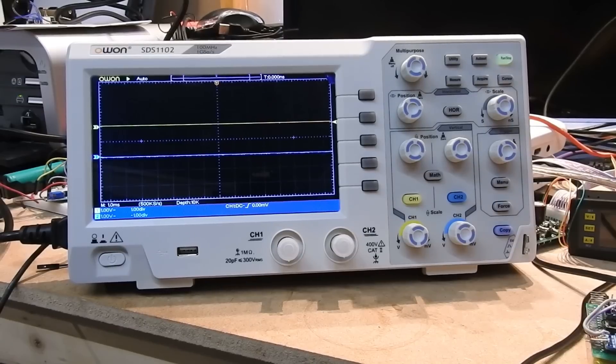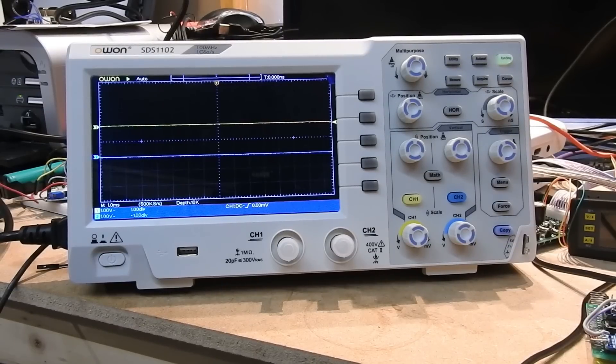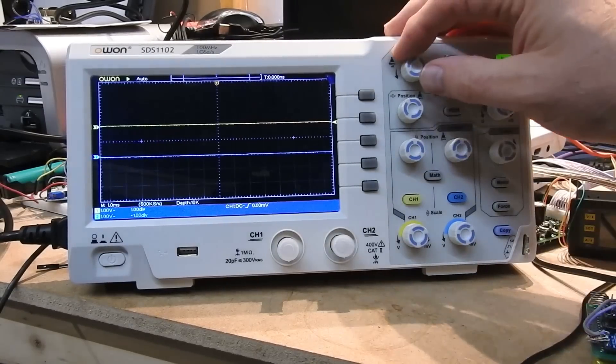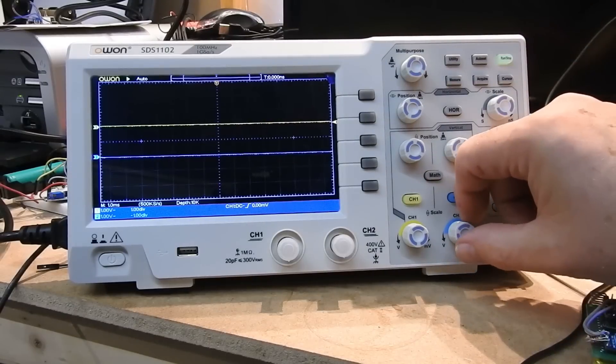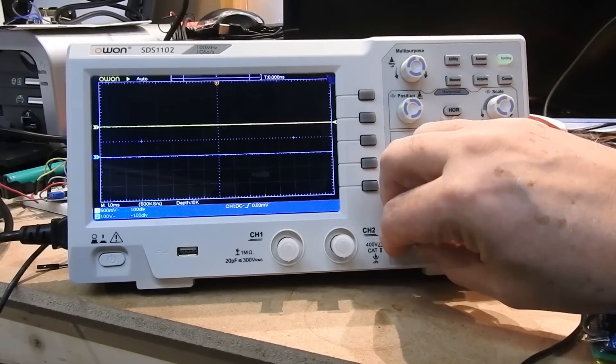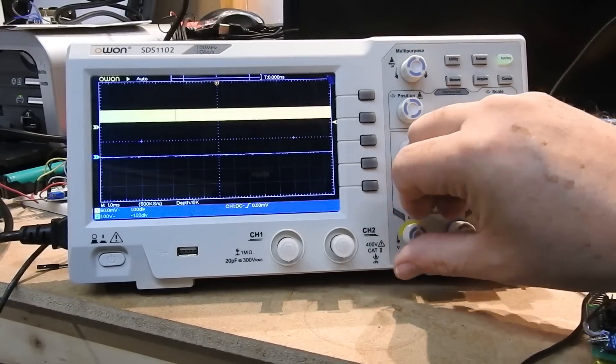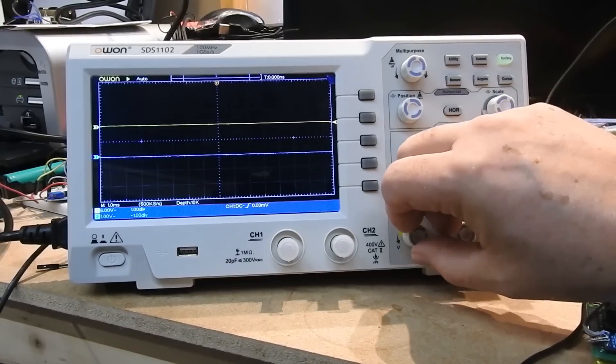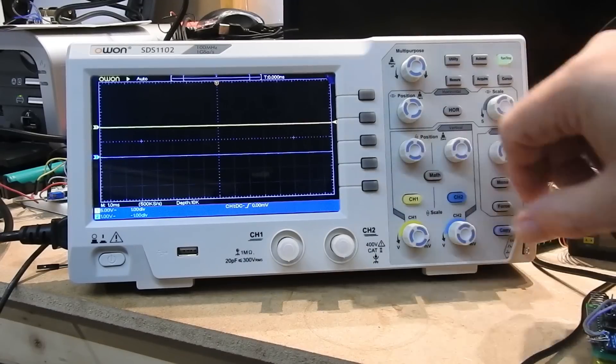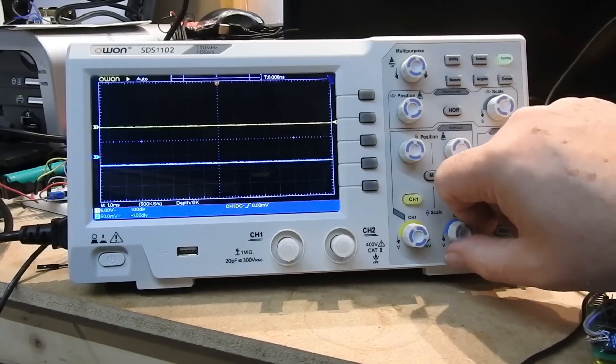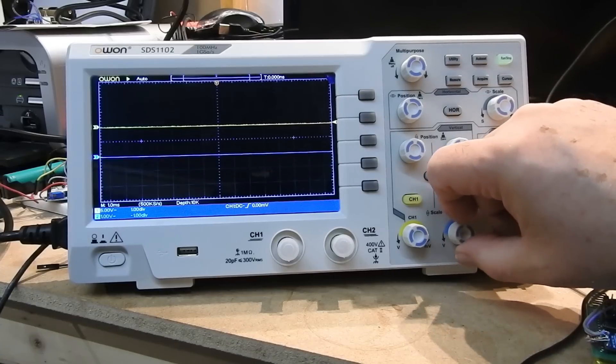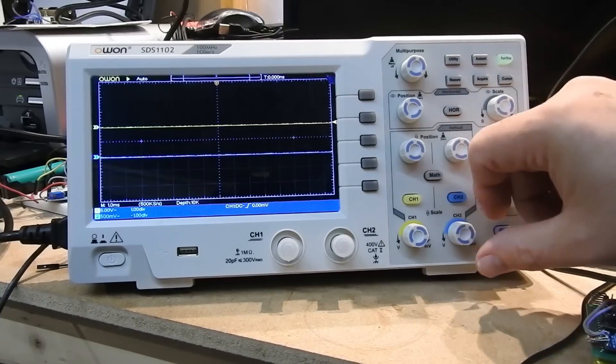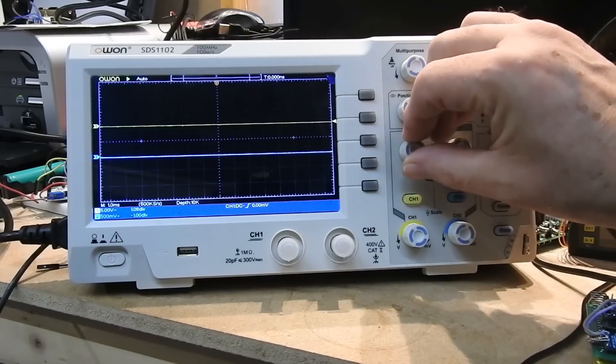The first thing you'll notice is the display is quite bright. After doing this video, I checked it out from all different angles. Unlike a lot of early scopes, the intensity doesn't go off as you look around the sides. At this point, I was just having a play with the buttons to familiarize myself with the scope.